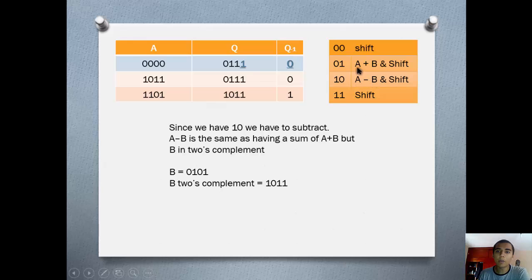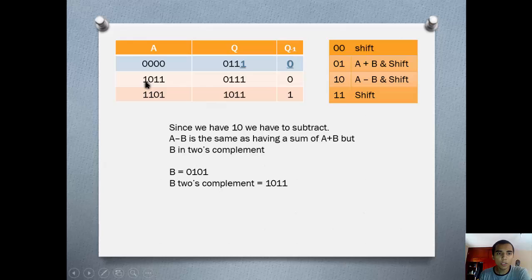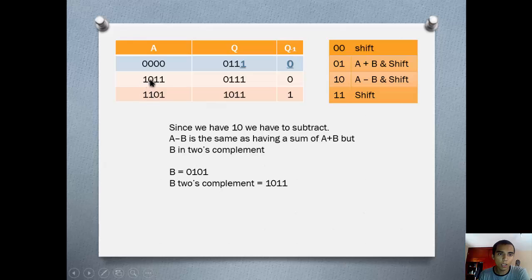A minus B is the same as A plus B where B is in 2's complement. So we get the complement of B. In the second row we are going to put A plus the complement of B. Since A is zeros, it stays the same. Then in the next row we are going to shift. We copy the most significant bit and shift everything to the right: giving us 1, 1, and then 0, 0, 1, 0, 1, 1, 1.